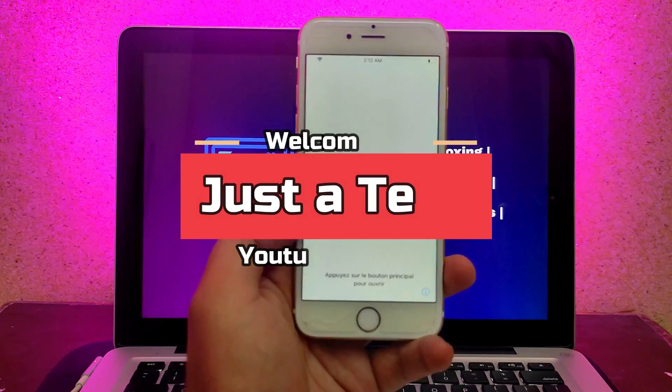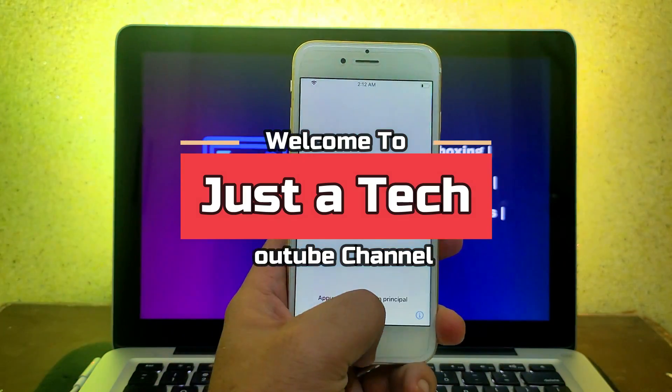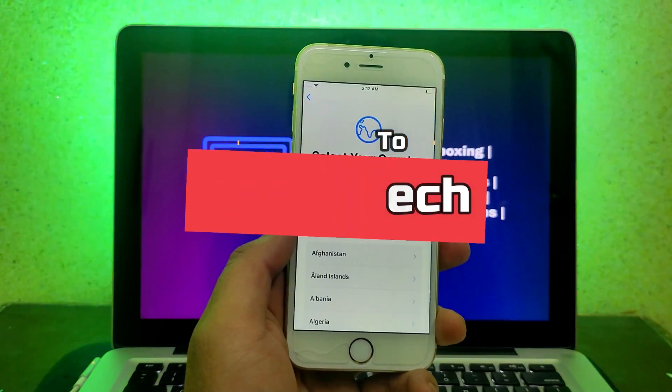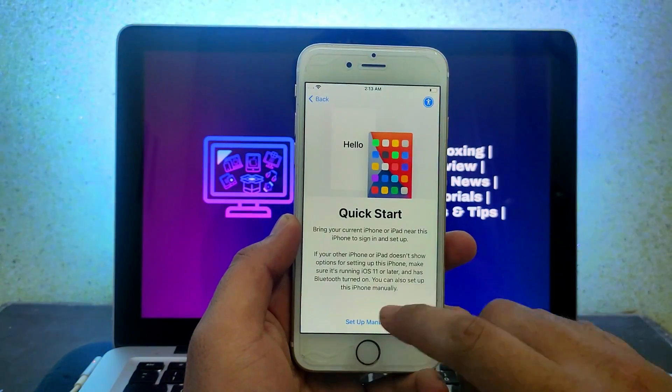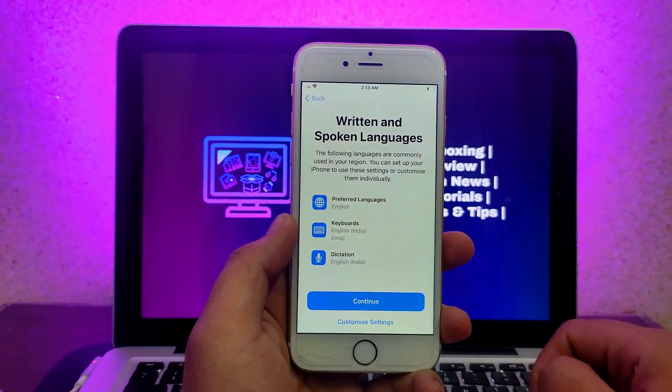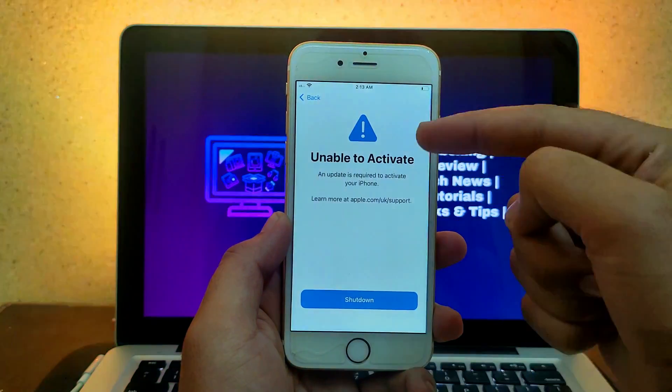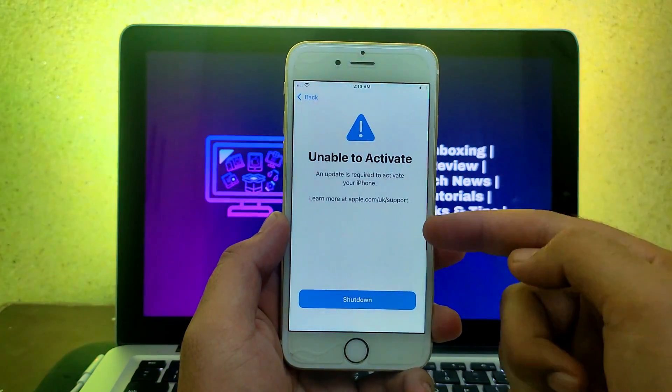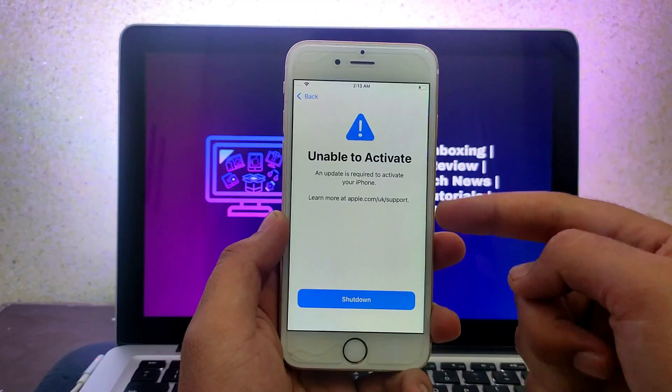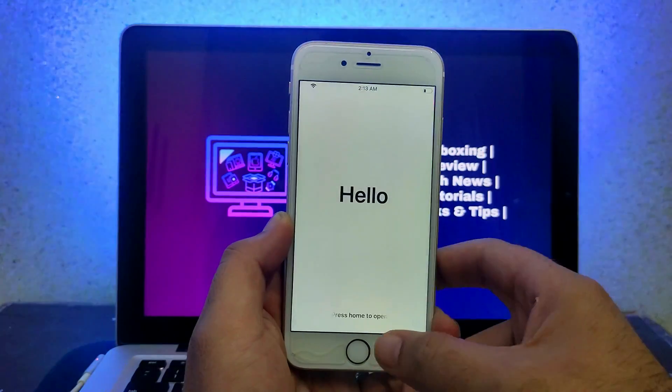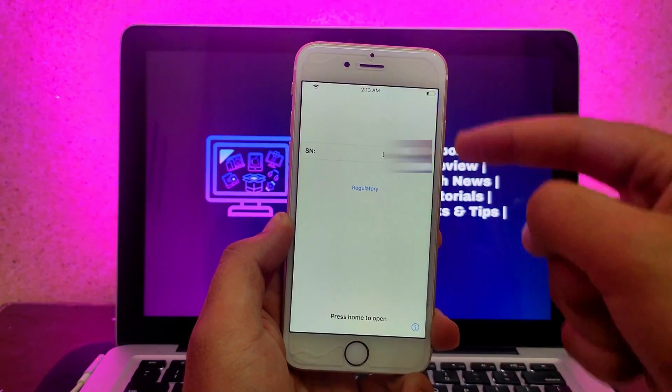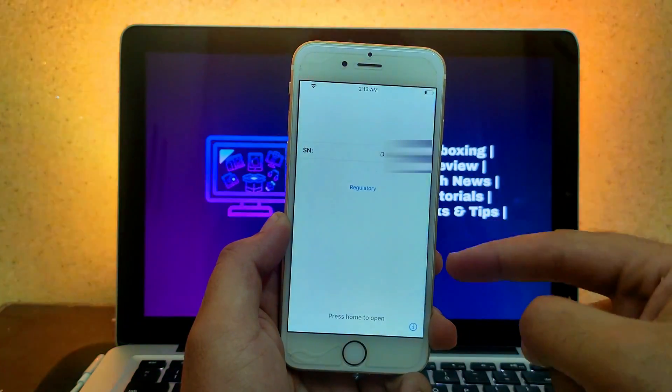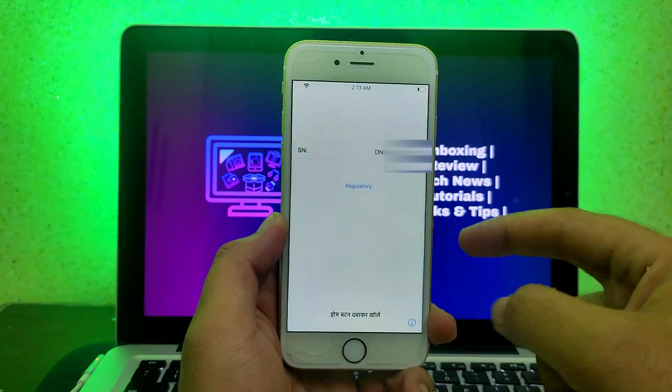Hey everyone, this is Just A Tech and welcome back to the channel. In today's video we'll talk about the 'Unable to Activate' device error. This happens when your device has no IMEI number or a broken baseband.